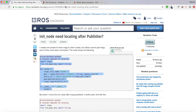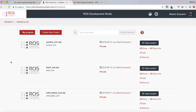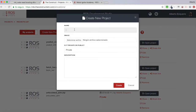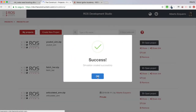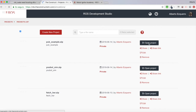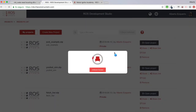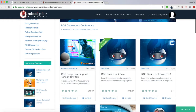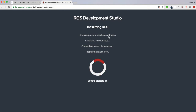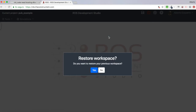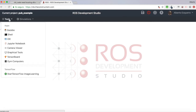I'm going to use the ROS Development Studio as always. I'm going to create a new project — let's call it 'pub_example'. Let's create this project and then start it. We are going to wait a few moments until the world environment is loaded. Okay great, everything is loaded, so let's open a shell first of all.